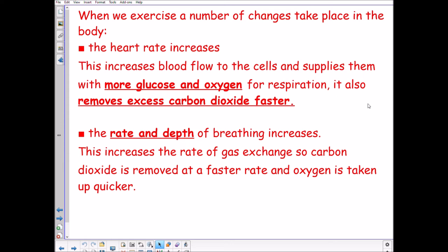The rate and depth of breathing increases, which increases the rate of gas exchange — carbon dioxide is removed faster and oxygen is taken up quicker. More oxygen in, more carbon dioxide out, more glucose to cells so respiration can occur and energy is released so muscles can carry out more activity.